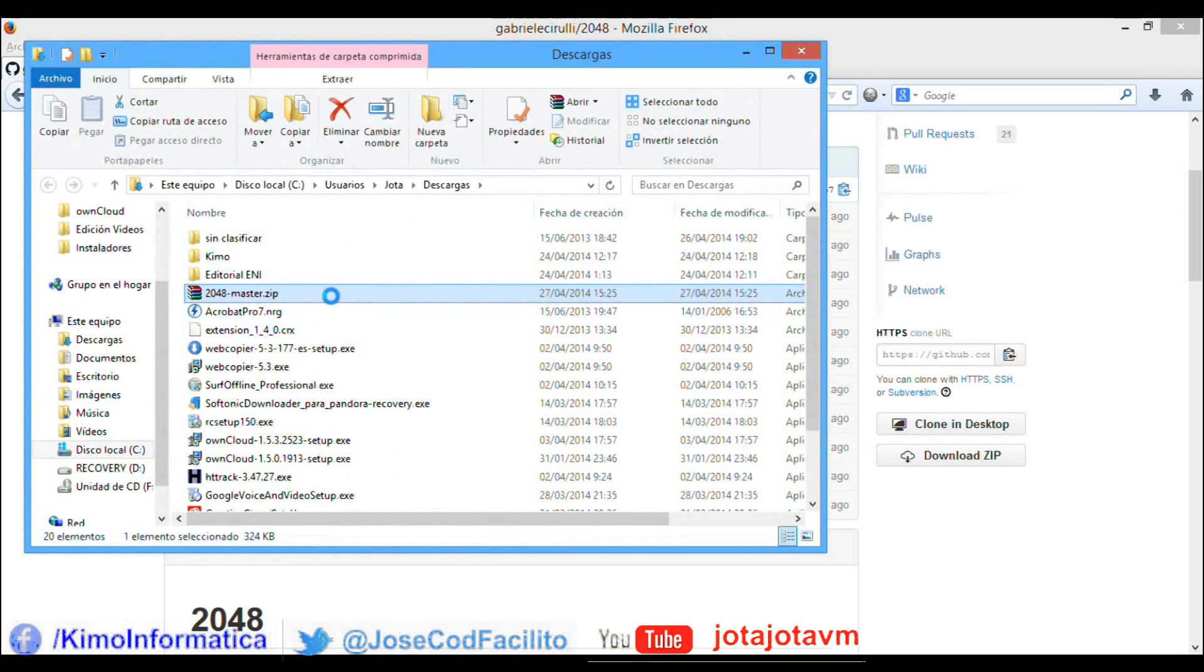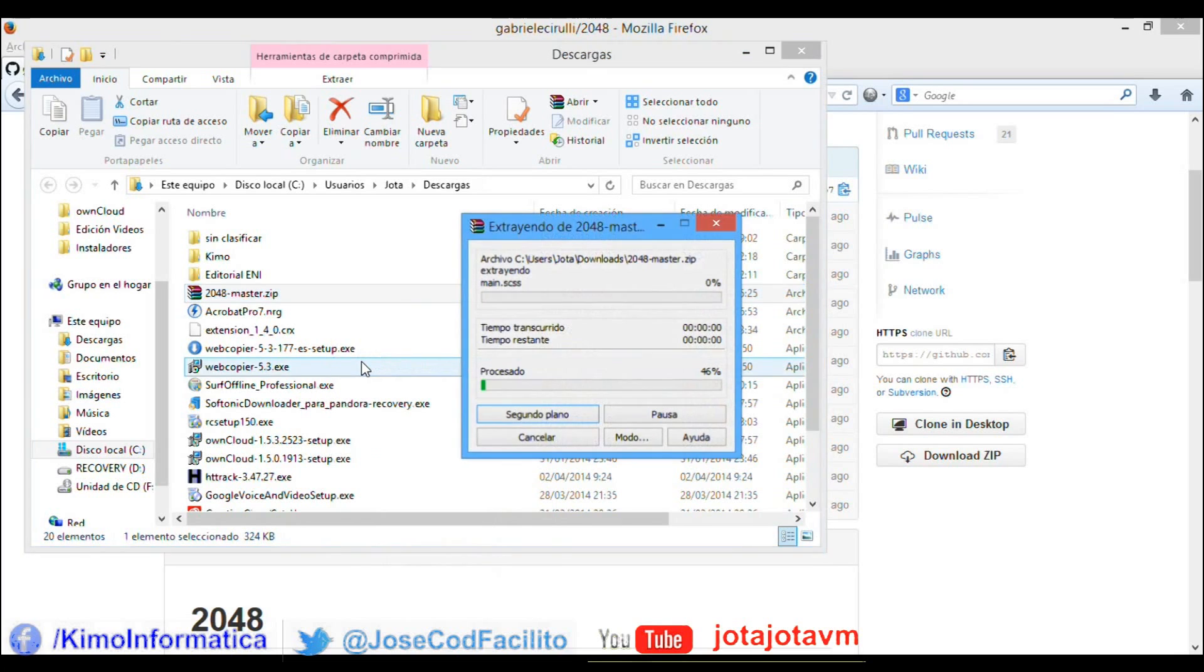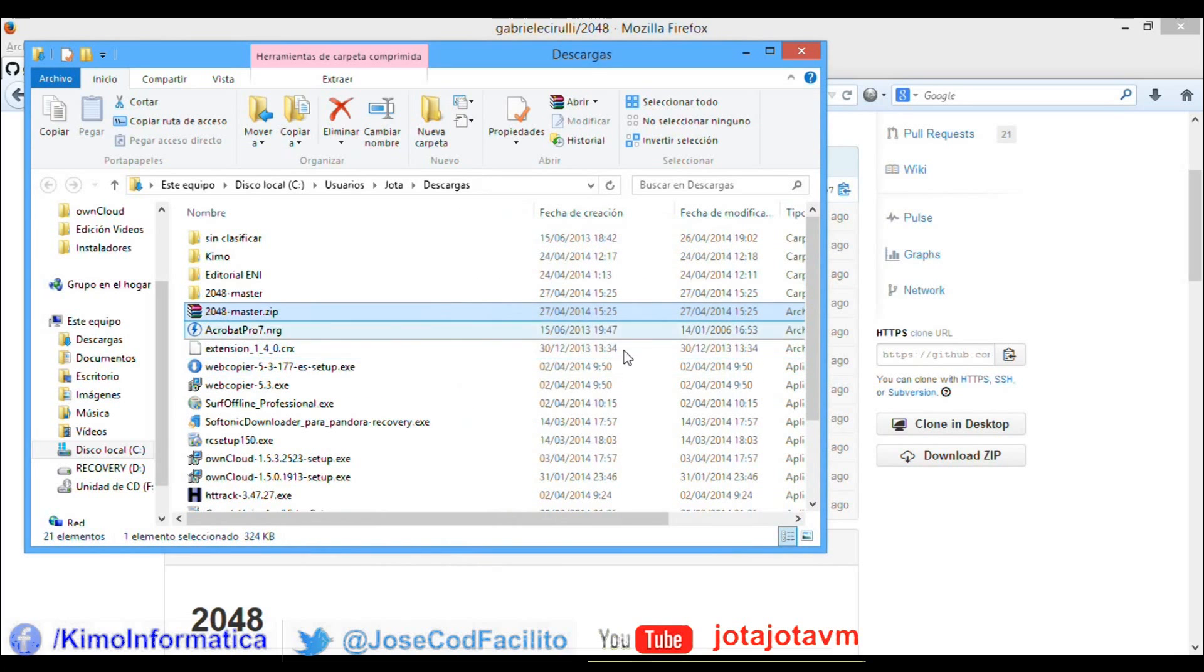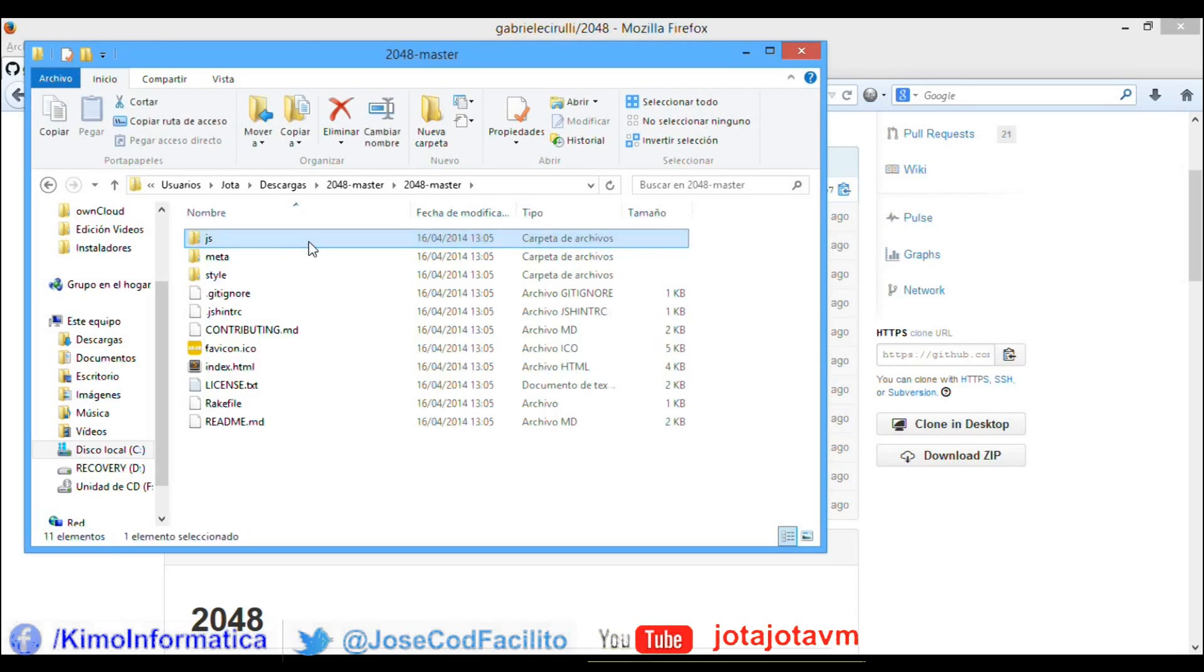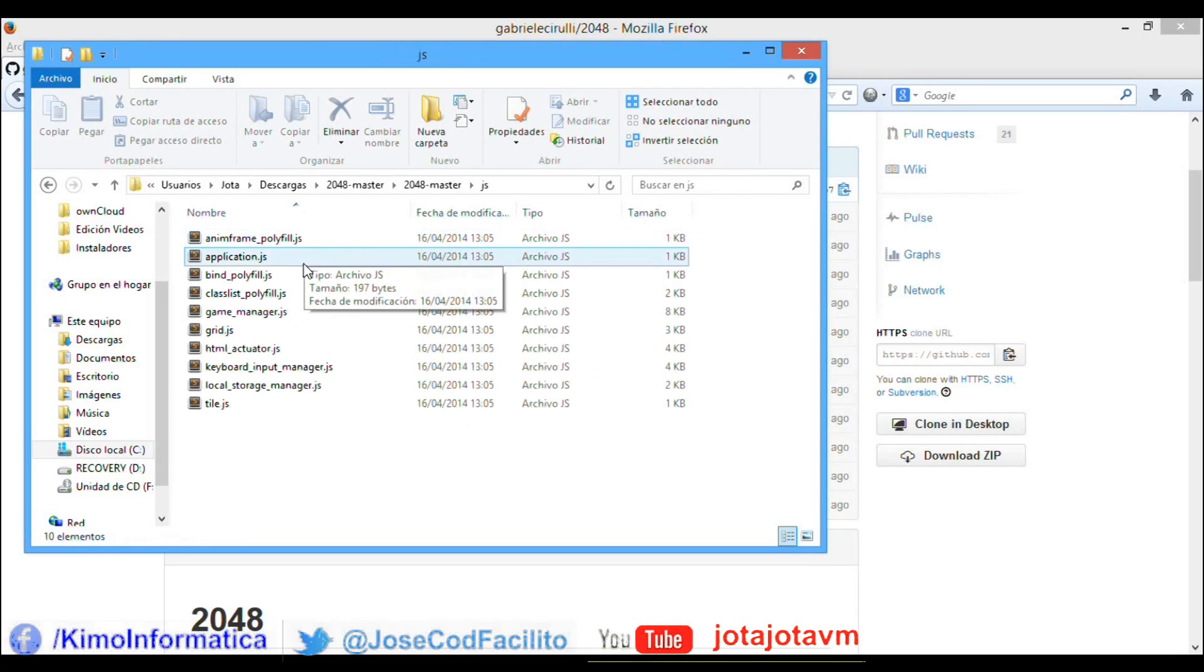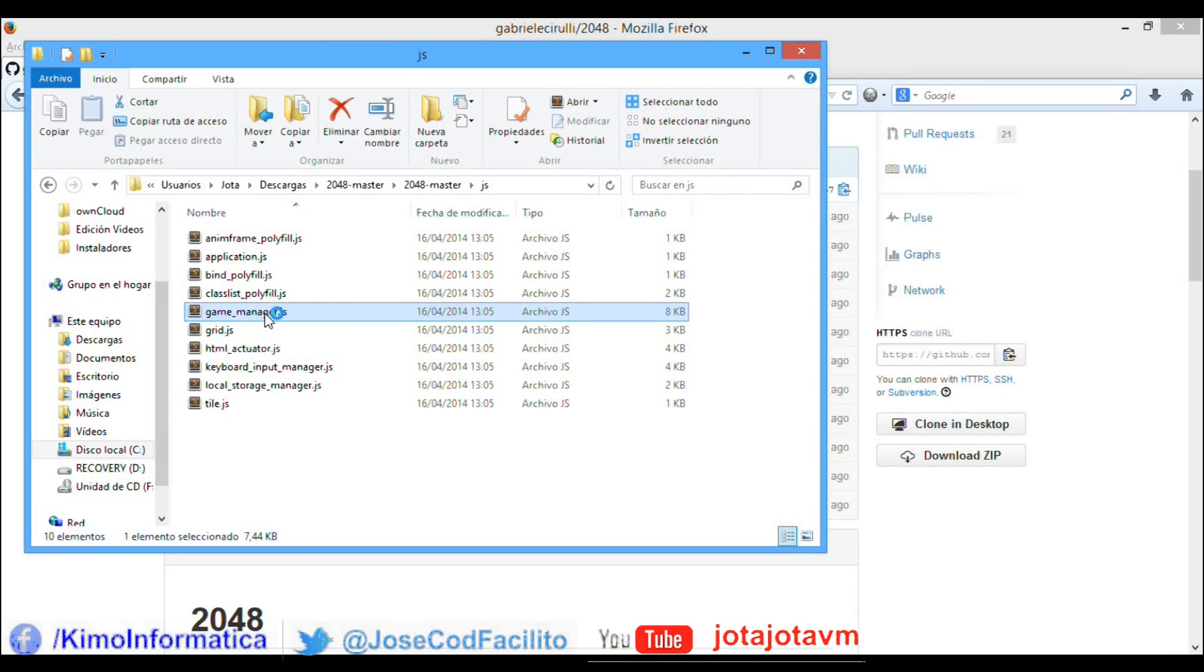Open the file game manager JS with Sublime Text, for example.